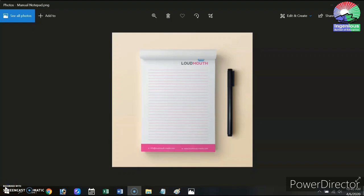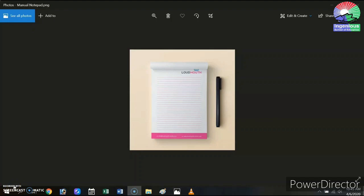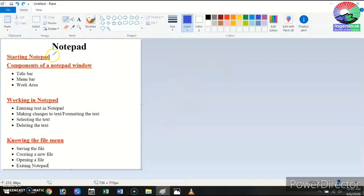Incidentally, the notepad in digital form is also named as Notepad. Now let's learn about the digital notepad which is known as Microsoft Notepad. In this topic, we will be learning about starting Notepad, then having a look at the components of the Notepad window, how to enter text and some formatting options, and finally some file menu options as well.